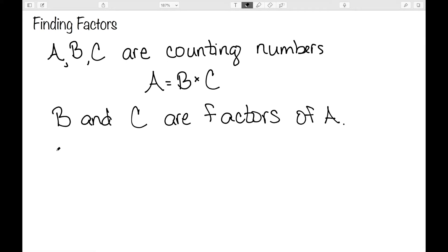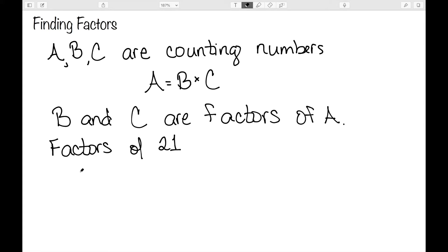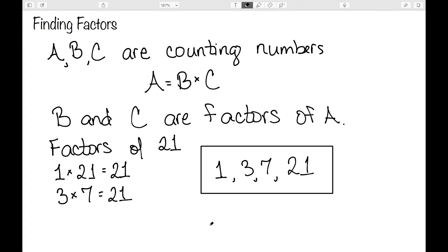So let's look at a quick example. Let's suppose we want to look at the factors of 21. So what we're looking for is what numbers multiply to be 21. We know that 1 times 21 is equal to 21. And we know that 3 times 7 is 21. And these are the only counting numbers that multiply to give me 21. So the full list of factors of 21: 1, 3, 7, and 21.